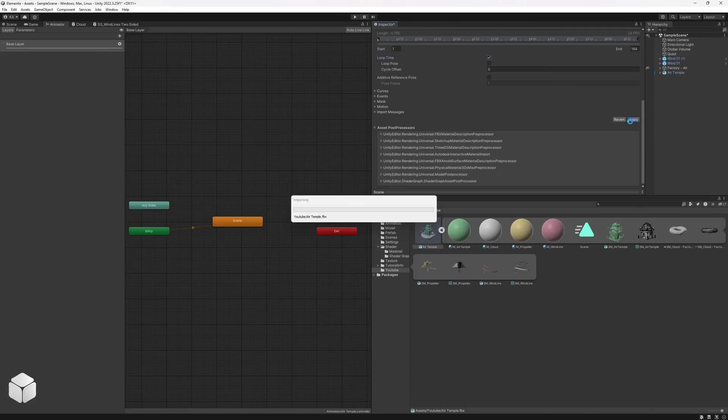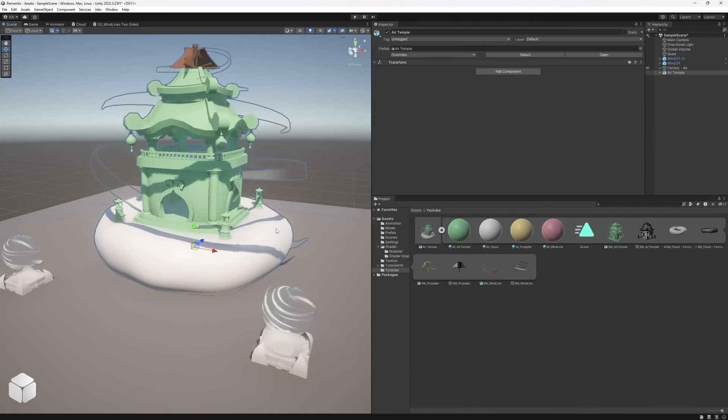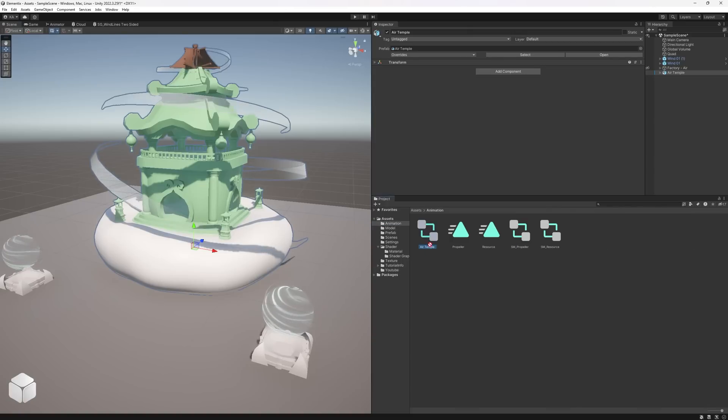Now it's time to link the animation controller to the object. To do this, simply drag the file onto the object in the hierarchy.